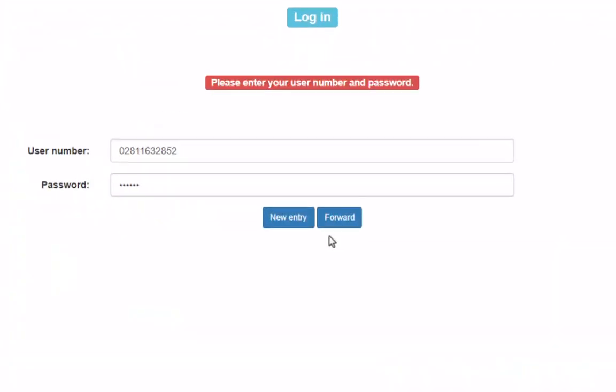In case you are not signed into the University Library Catalogue yet, you will have to enter your login details at this stage, your library ID starting with 028 and your password.